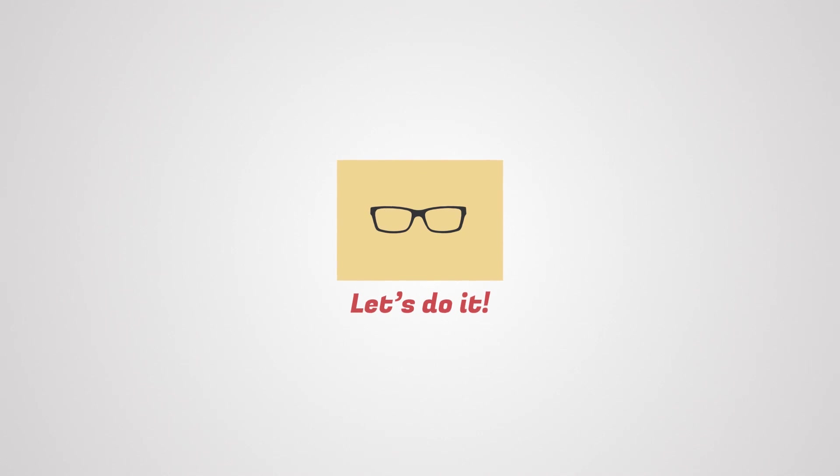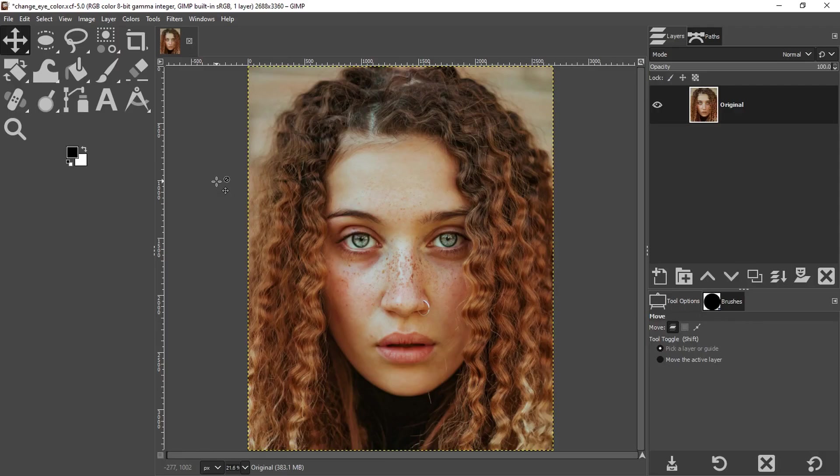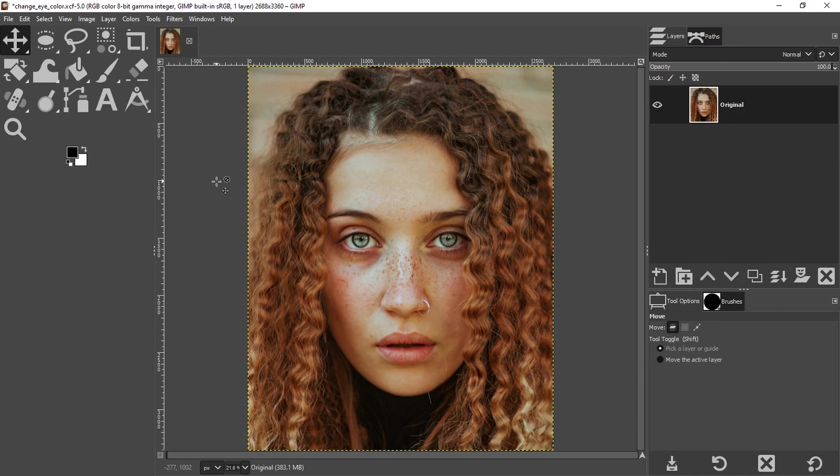All right, so the first step is to find an image where you want to change the color of the eyes. You can either use your own or if you want to use the same image I'm using, you can find the link to download it in the description below.